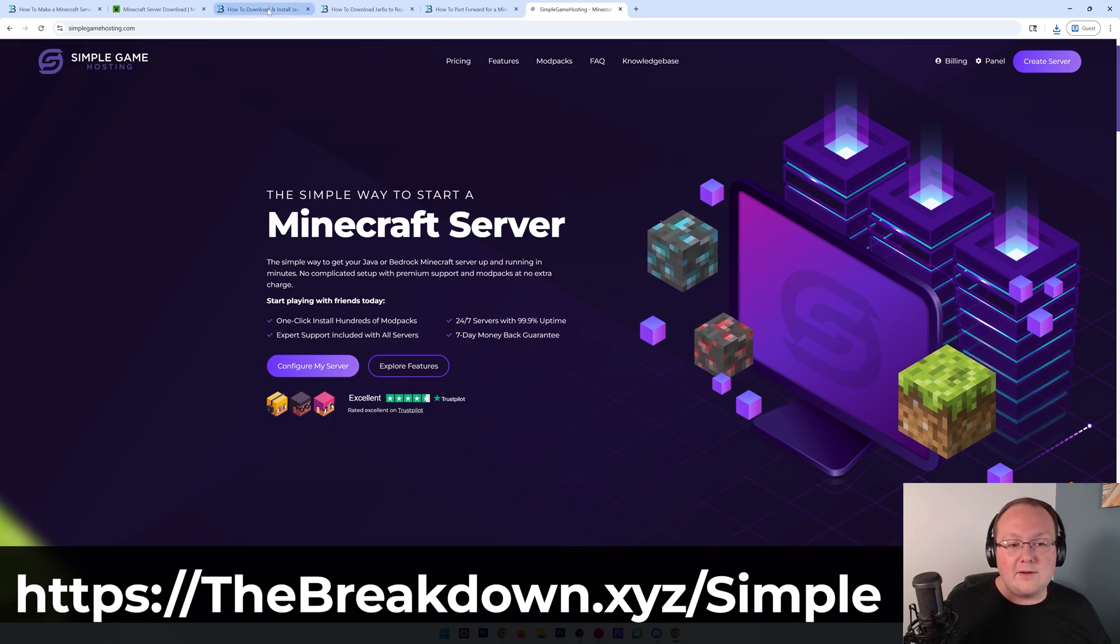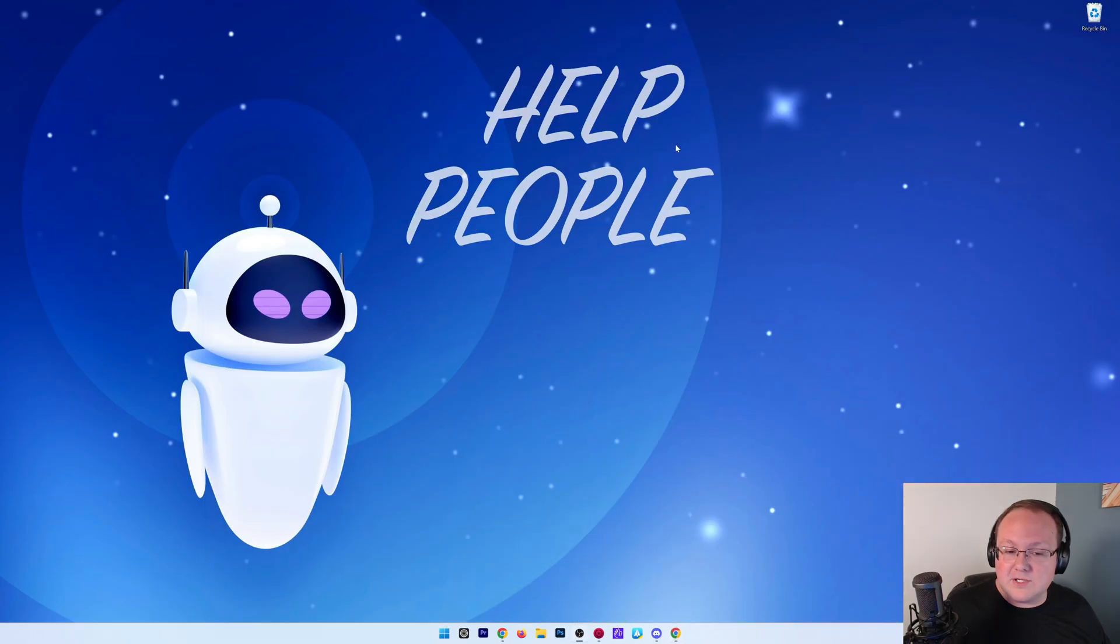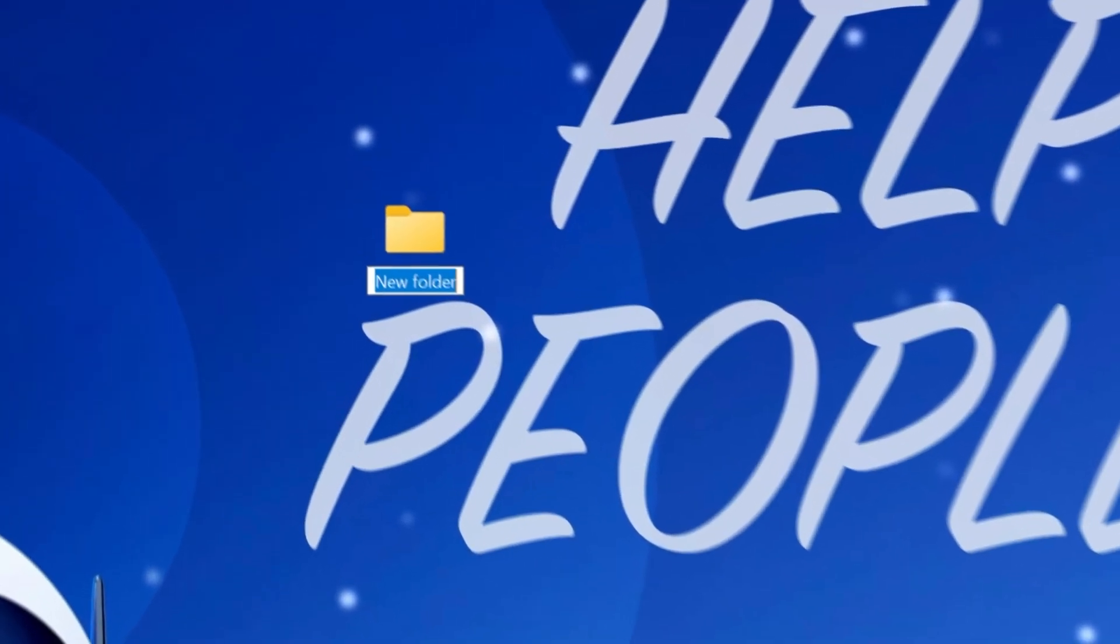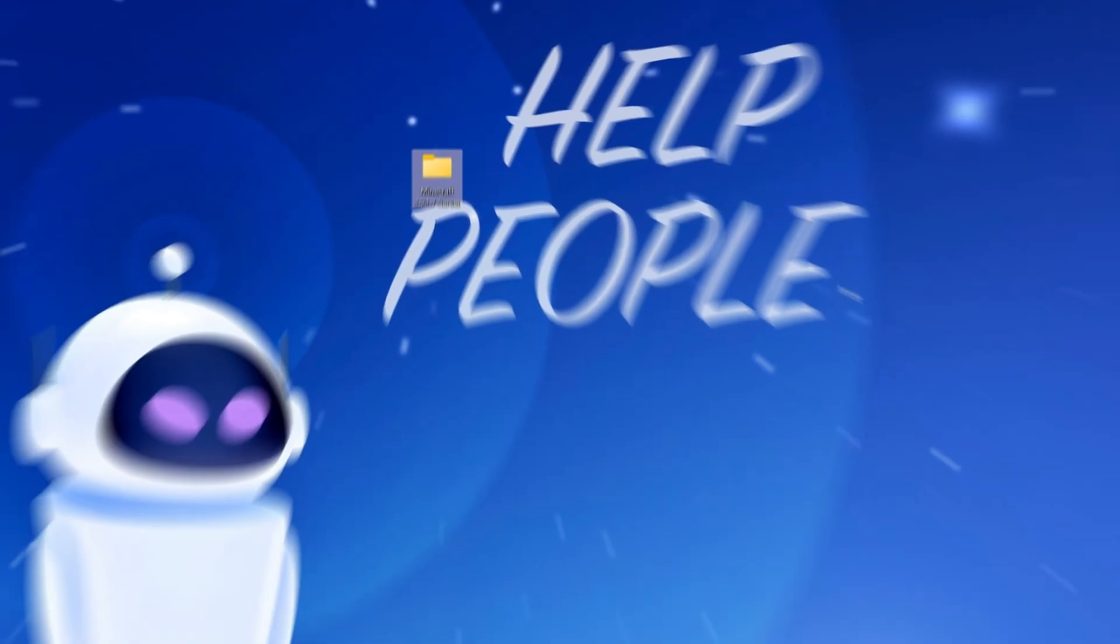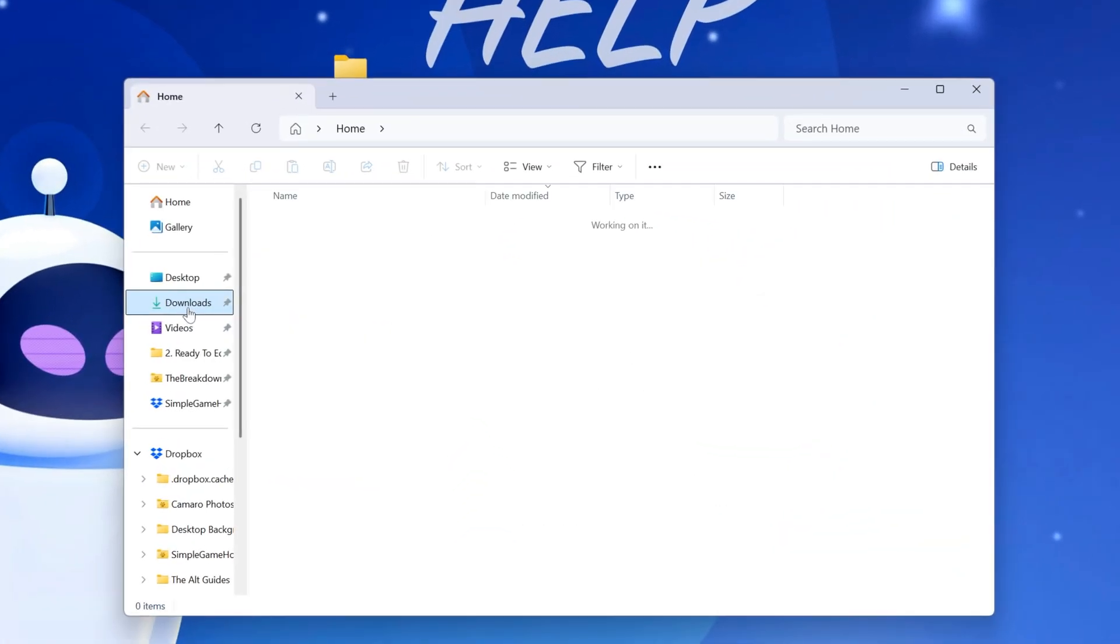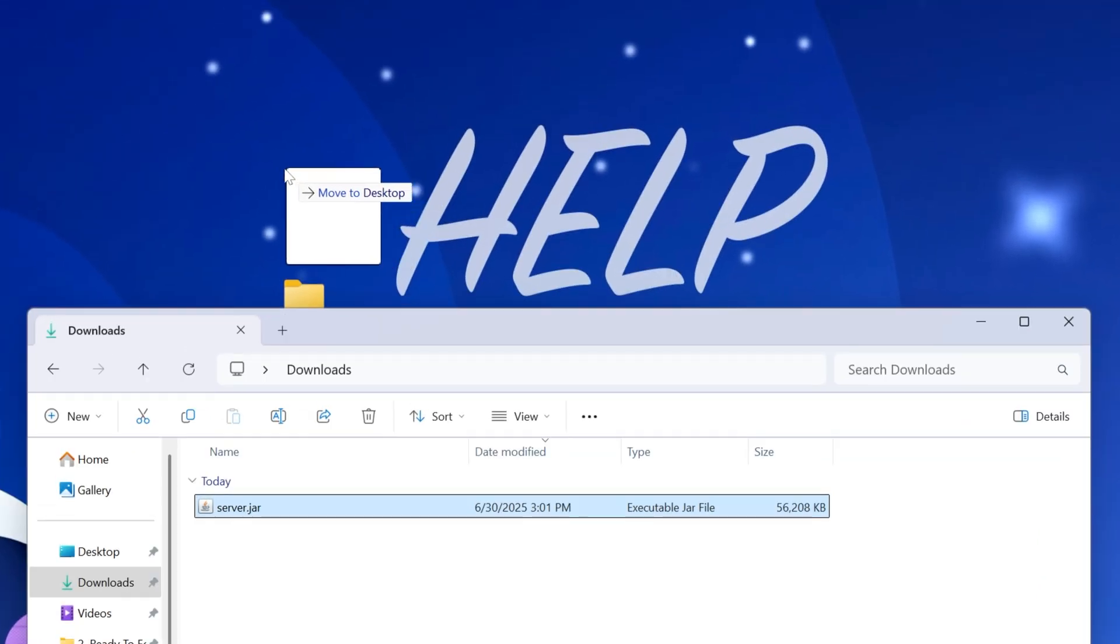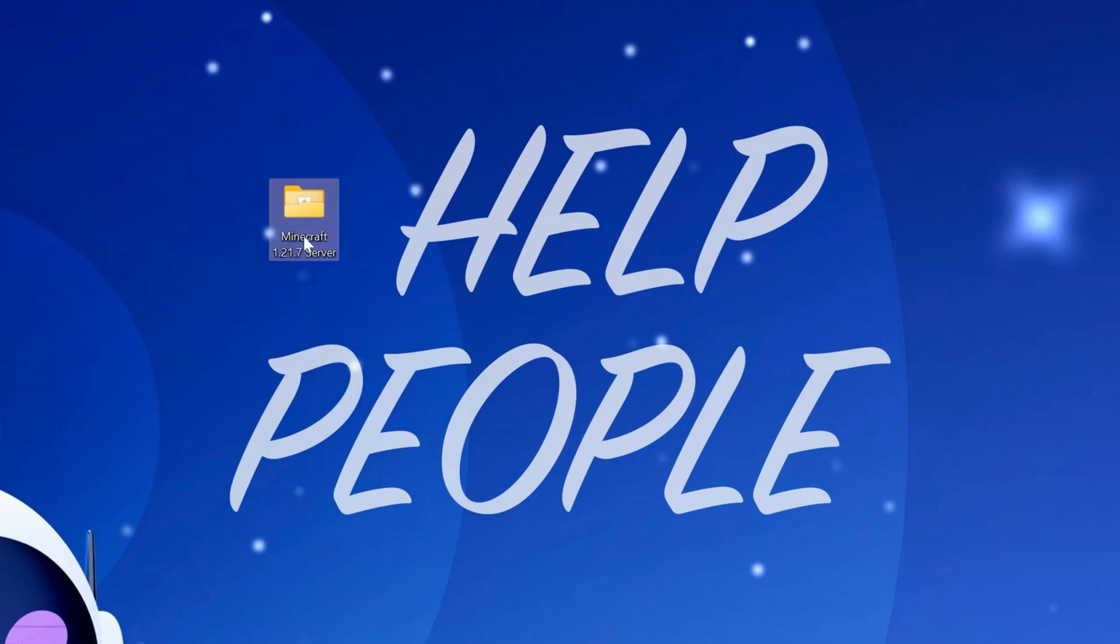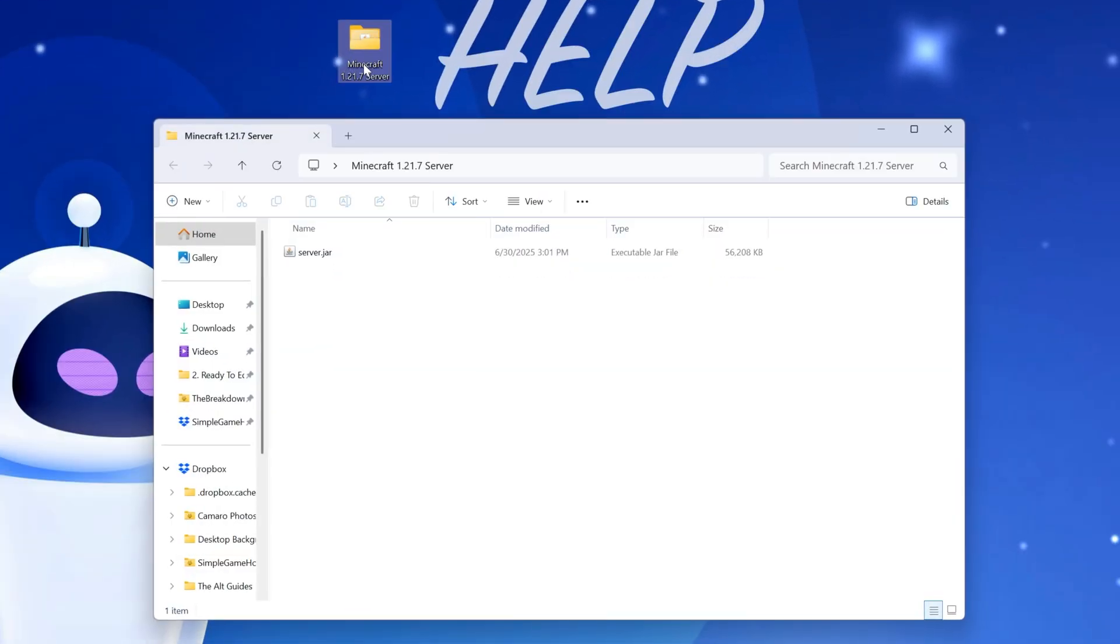Nevertheless, with our server file downloaded, we can minimize our browser, and we want to create a new folder on our desktop by right-clicking, creating new folder. I'm going to name this Minecraft 1.21.7 server, and then we want to find the server file we downloaded, most likely in our downloads folder, and move that to our desktop. Then move this server file into this new folder we created, right like so, and open that folder up.